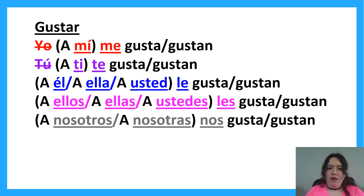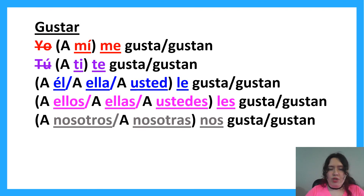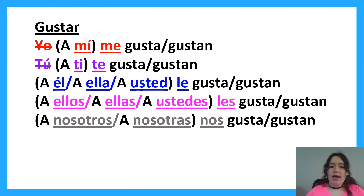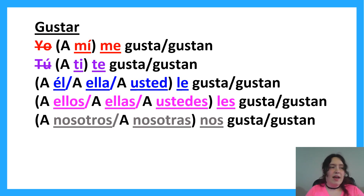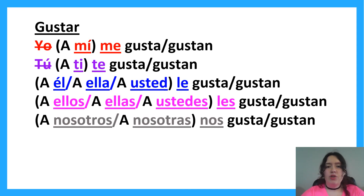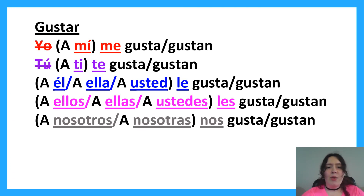When we have a verb, like 'to run' — correr — we use 'gusta.' If a verb comes after gustar, we use 'gusta.' And we don't say it like we can in English — 'I like running on the weekends' — no. The '-ing' form is not happening. We're not going to say 'me gusta corriendo.' We're going to say 'me gusta correr.'